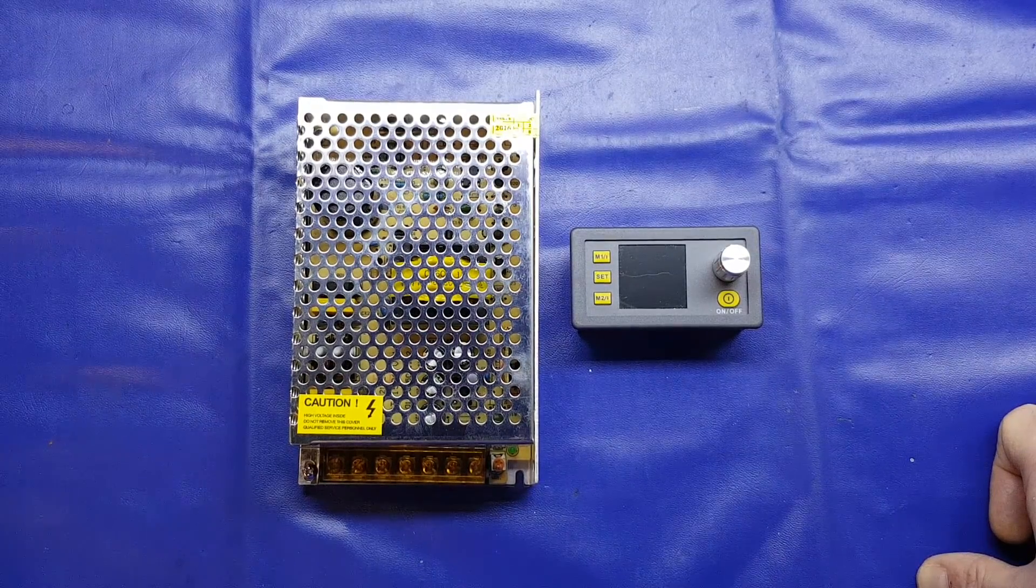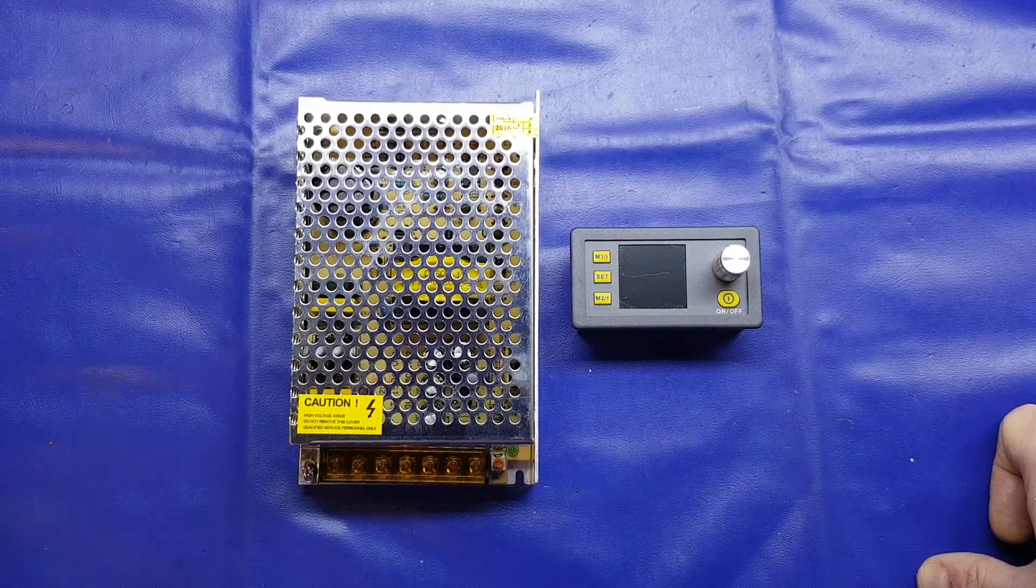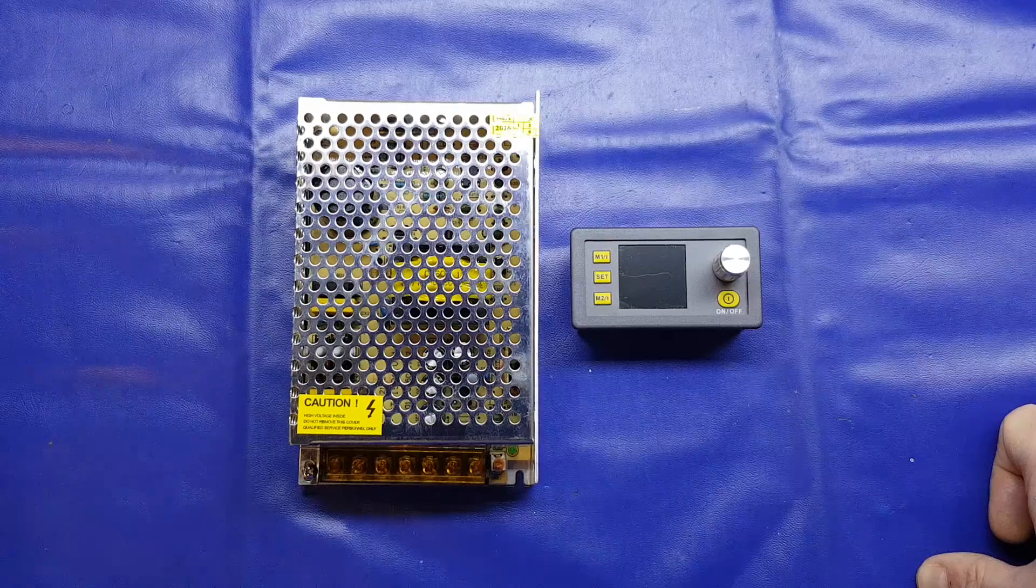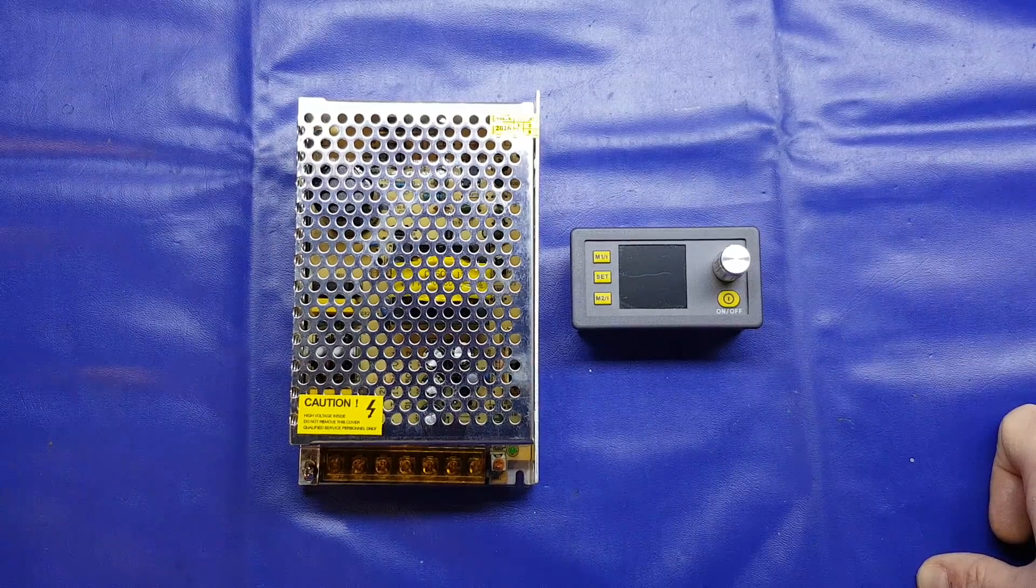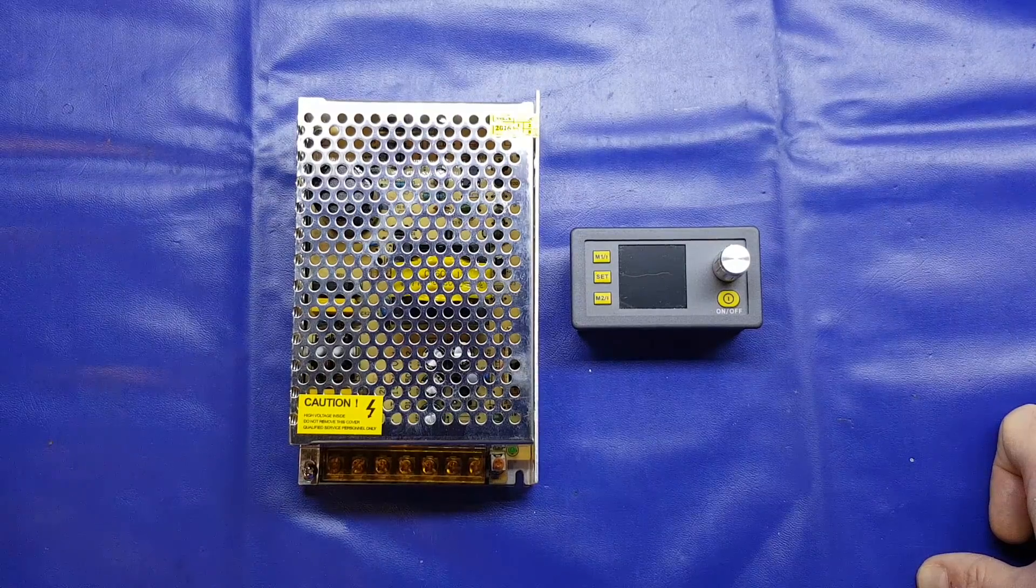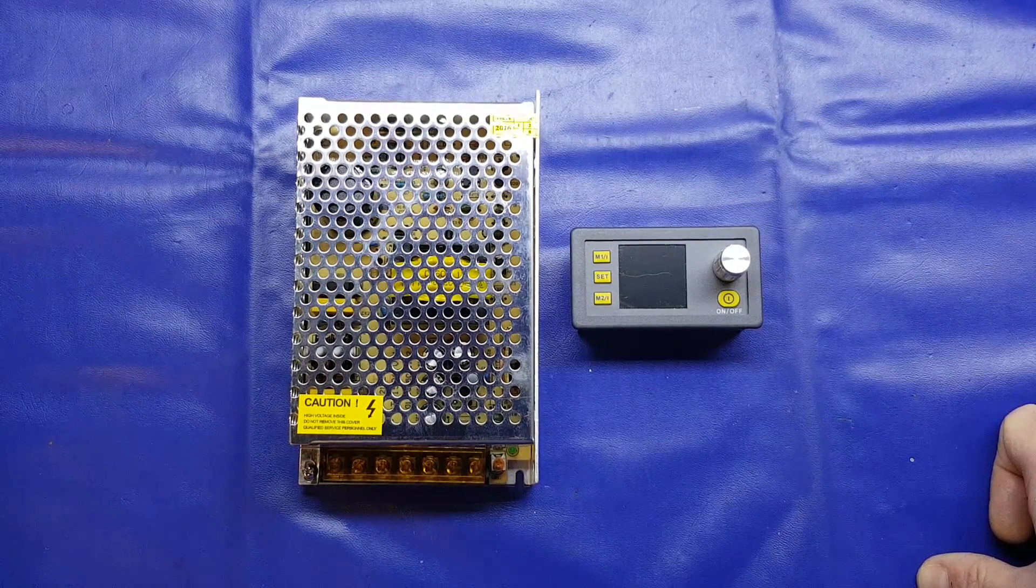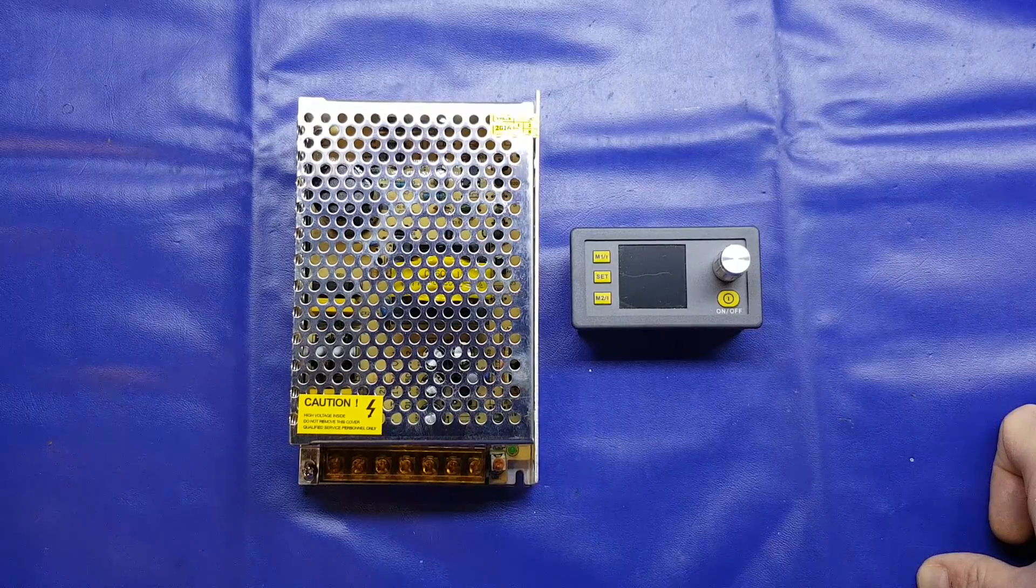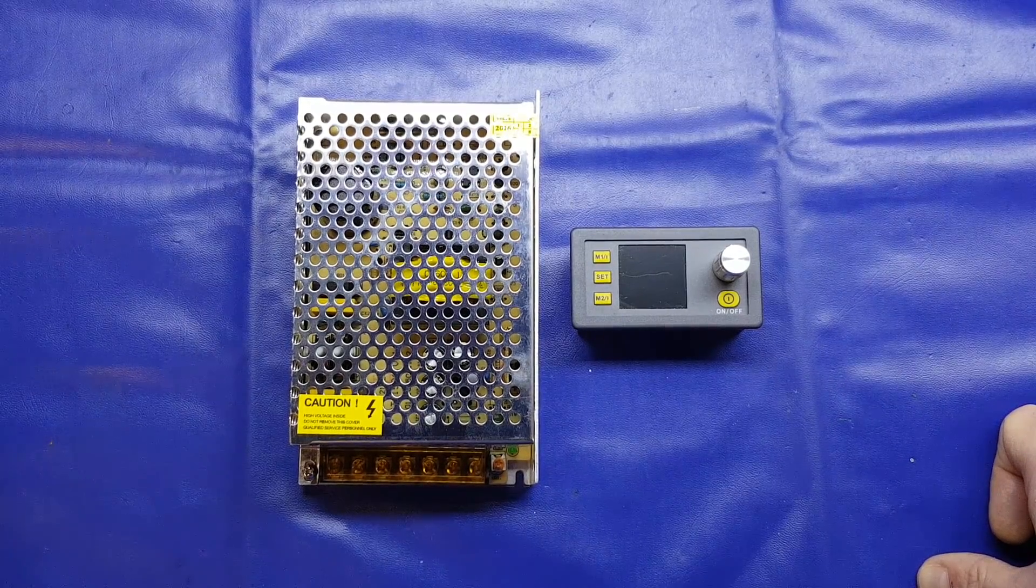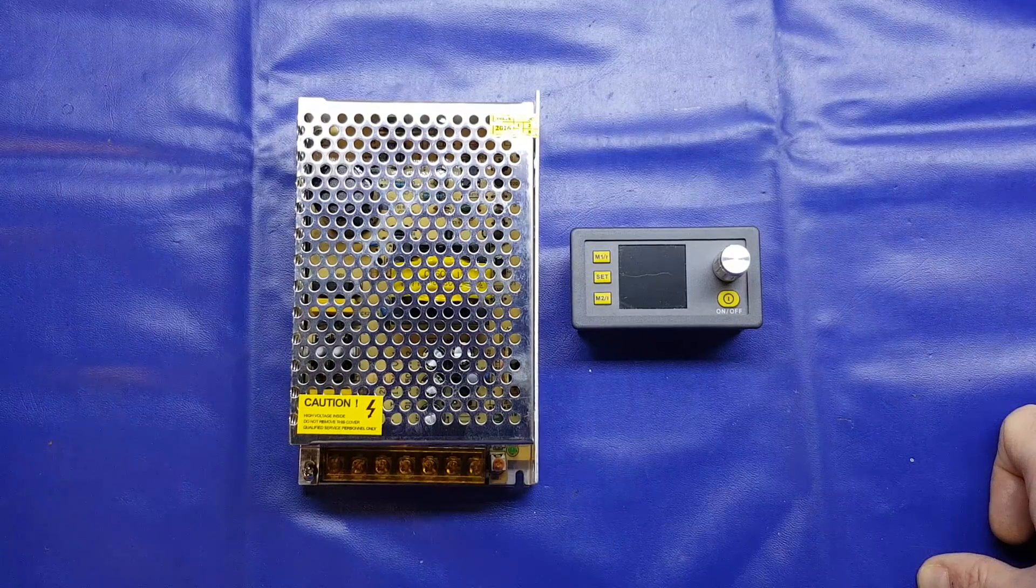But the other advantage other than cost is of course the fact that you've built it yourself. If something fails on it, you can replace the individual part that has failed. You've built it, you know how it went together, you know where you got your parts from, and if something goes wrong, you can just buy that individual component rather than having to send a purpose-built bench power supply off to the manufacturer for repair or having to shell out for a complete new unit if you goose it.